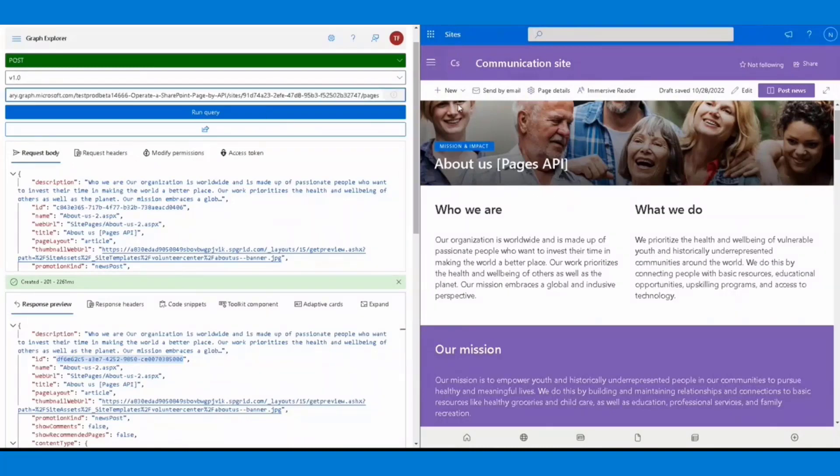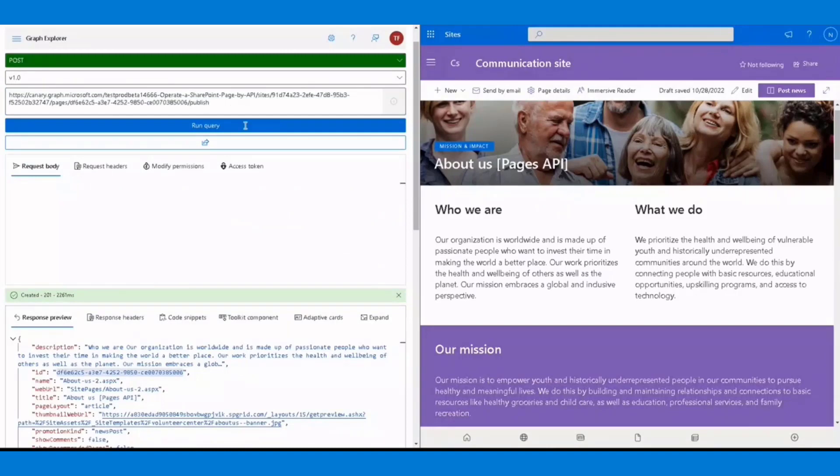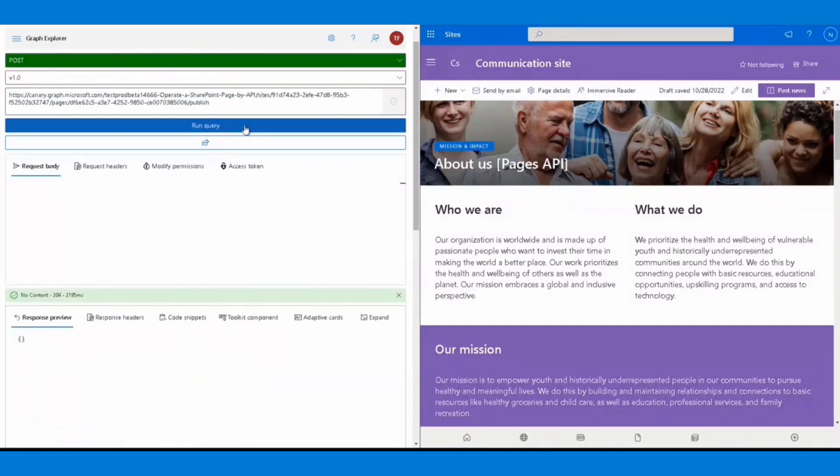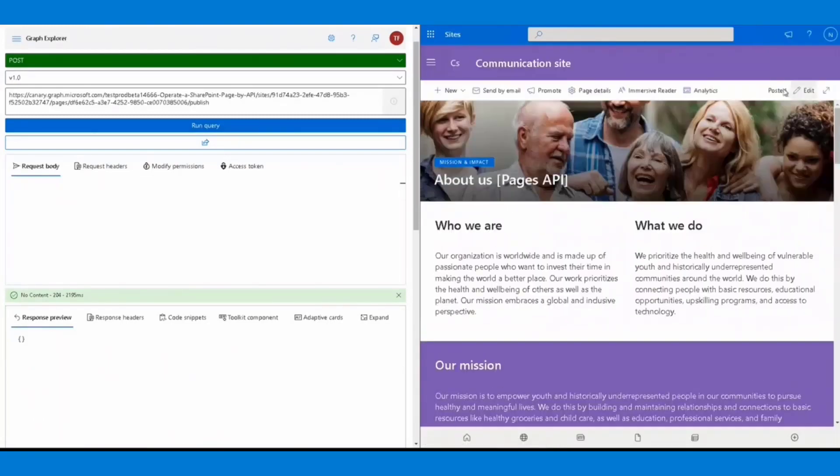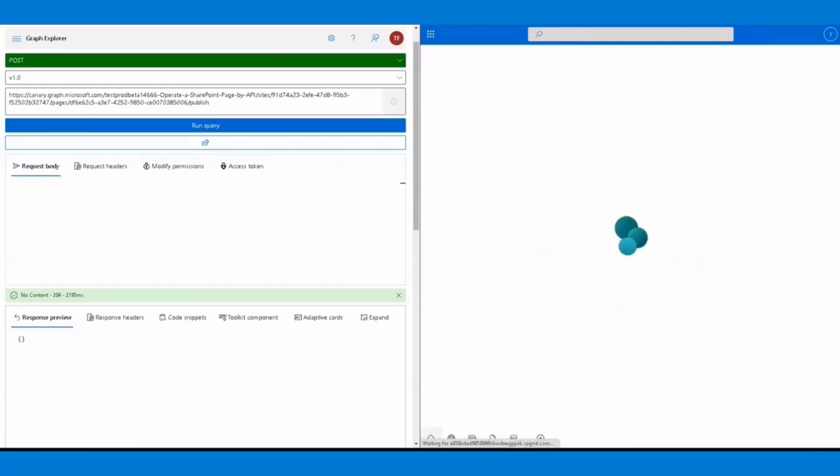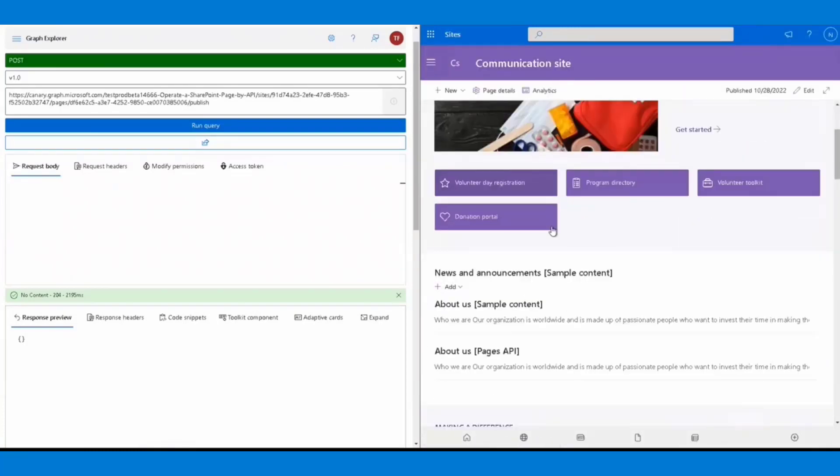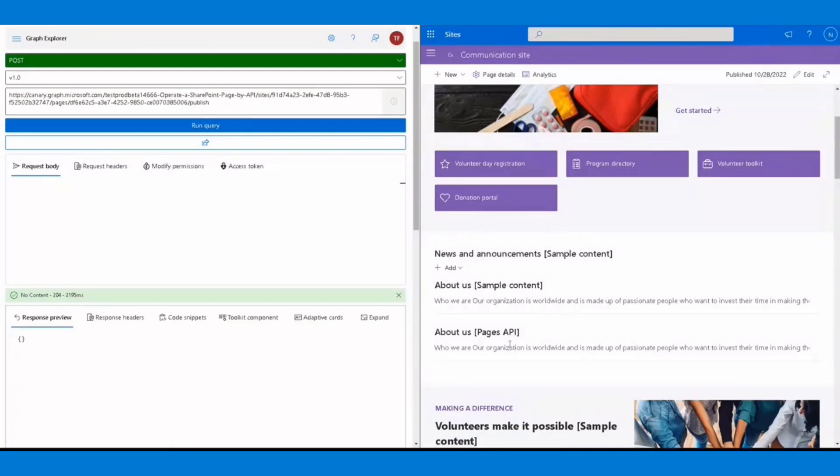To make this page public, you can simply call the publish endpoint with the POST method. Back to the page and refresh it. We can now see on the top of the page, the status is posted. Refresh the home page, our new news post should be also shown up in the news web part.